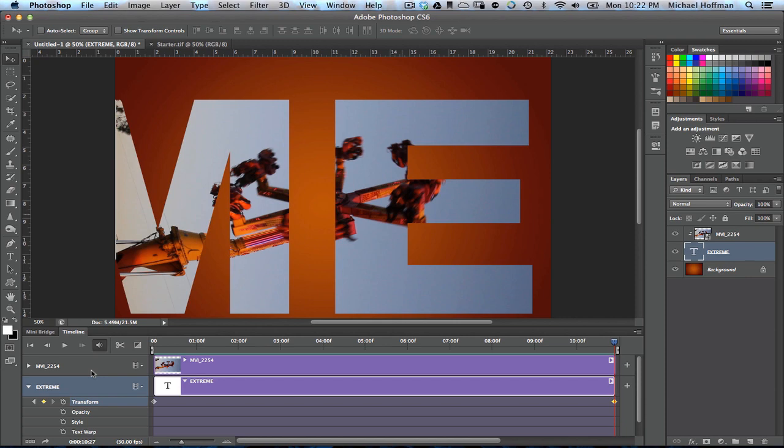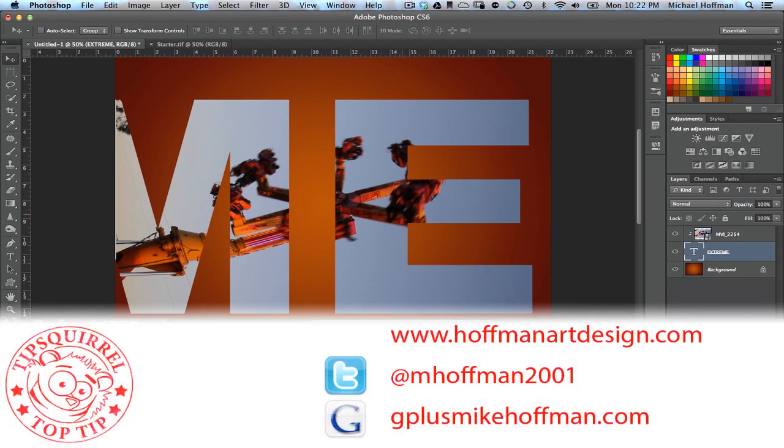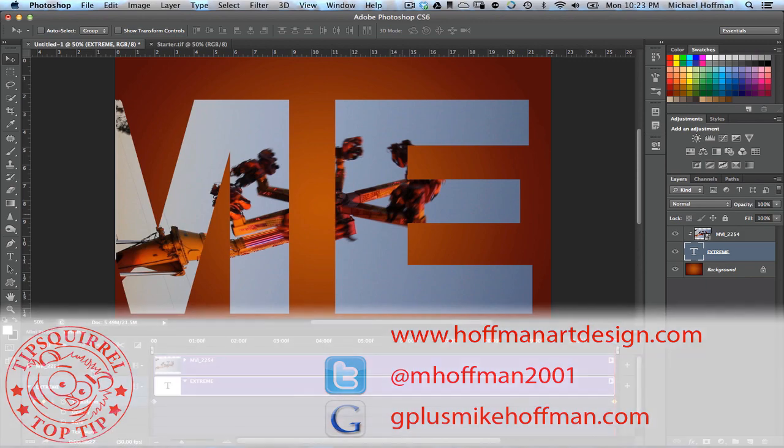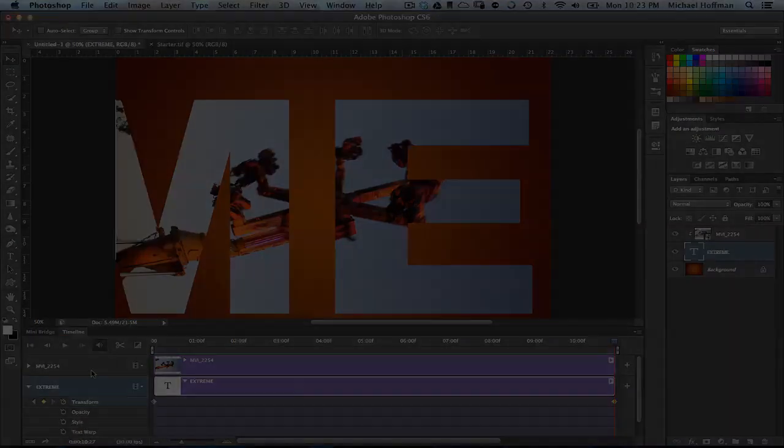My name is Mike Hoffman. My website is hoffmanartdesign.com. You'll find a variety of photography and Photoshop and Lightroom tutorials and related information there. Or you can follow me at mhoffman2001 on Twitter, and you can find me on Google Plus by simply going to gplusmikehoffman.com. Thanks for watching, and I hope you enjoyed this tutorial.